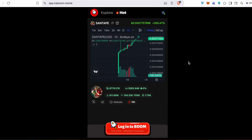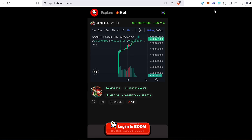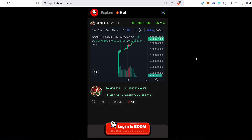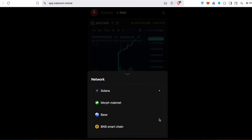To start trading on this platform — to start flipping and aping meme tokens — you need to download the BitGet or Akex wallet extension. These two wallets support Morph Mainnet, Base, and BNB Smart Chain all in one place.